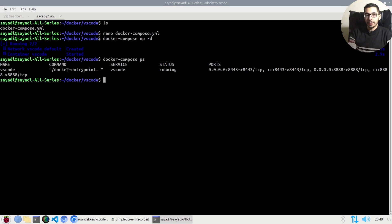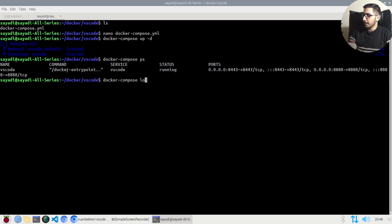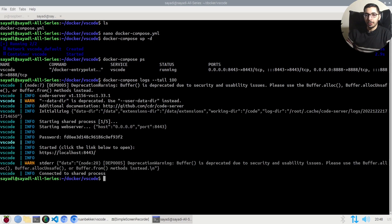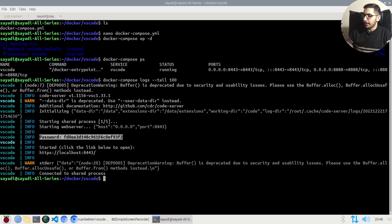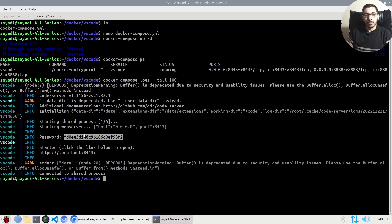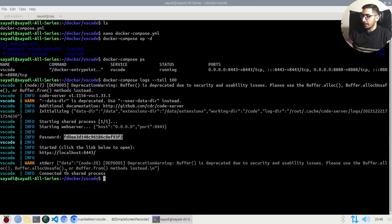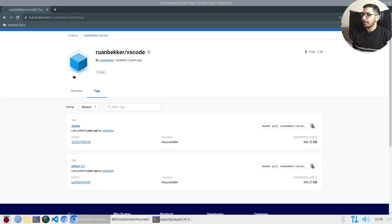If I say docker compose logs --tail 100 to get the latest 100 lines, as we can see in the logs, the password is auto-generated, and this is the password I'll use to access the VS Code web UI. I'll get this copied.